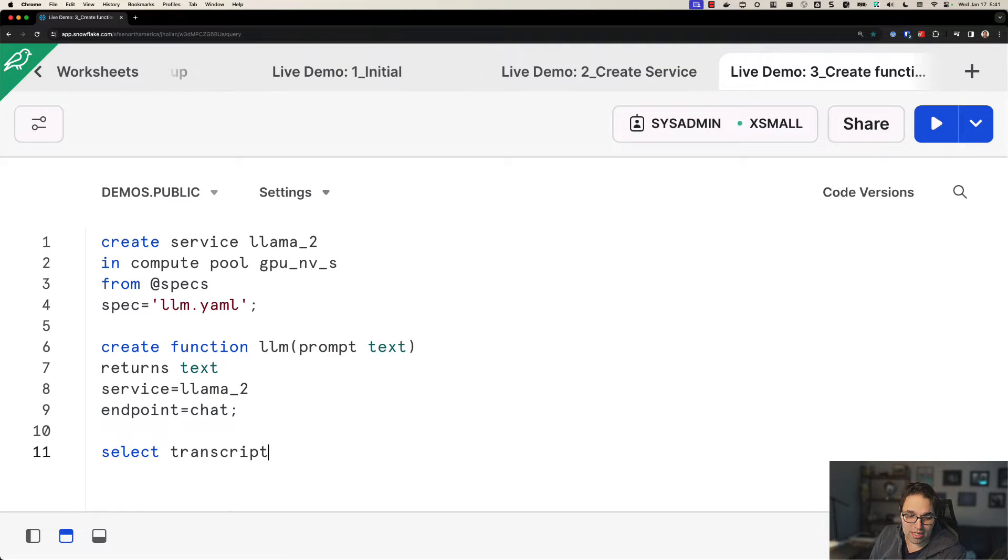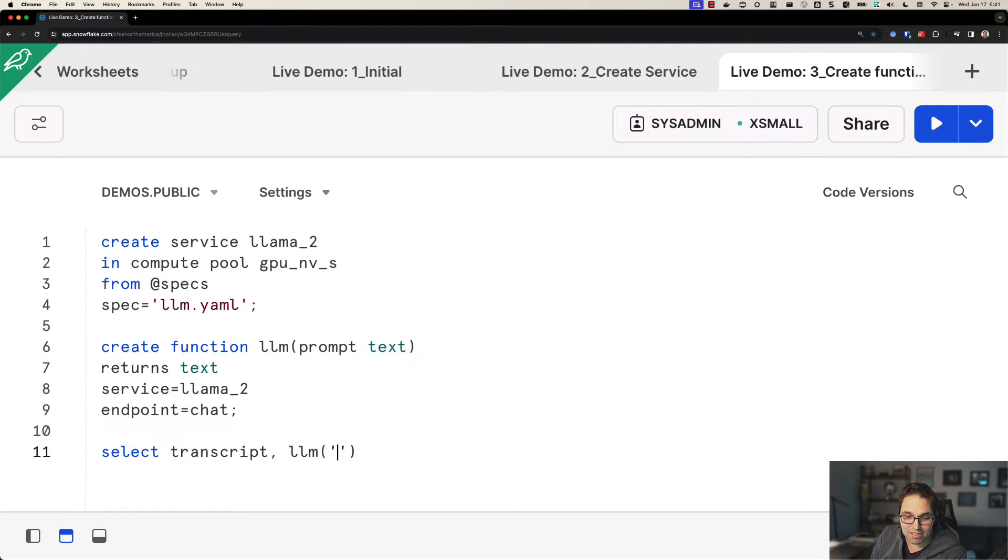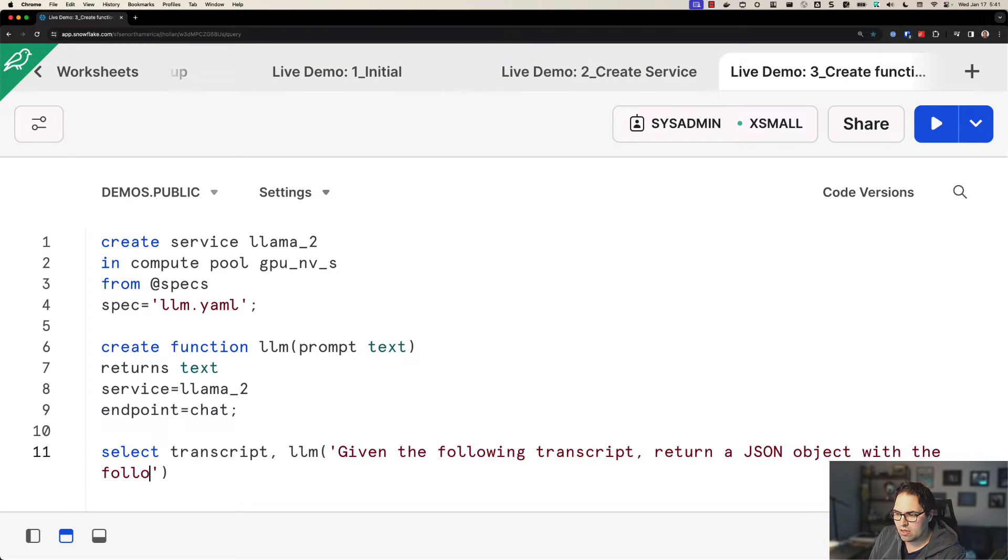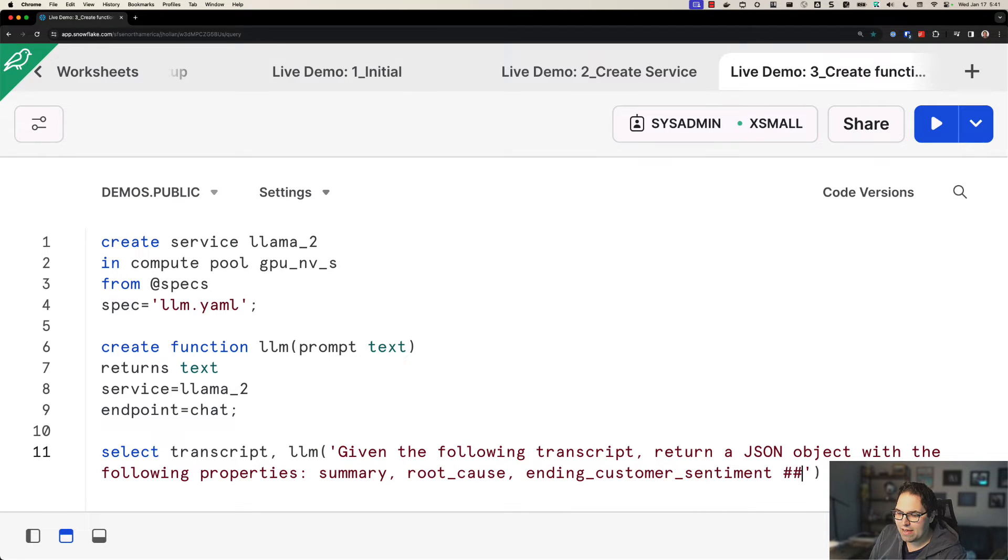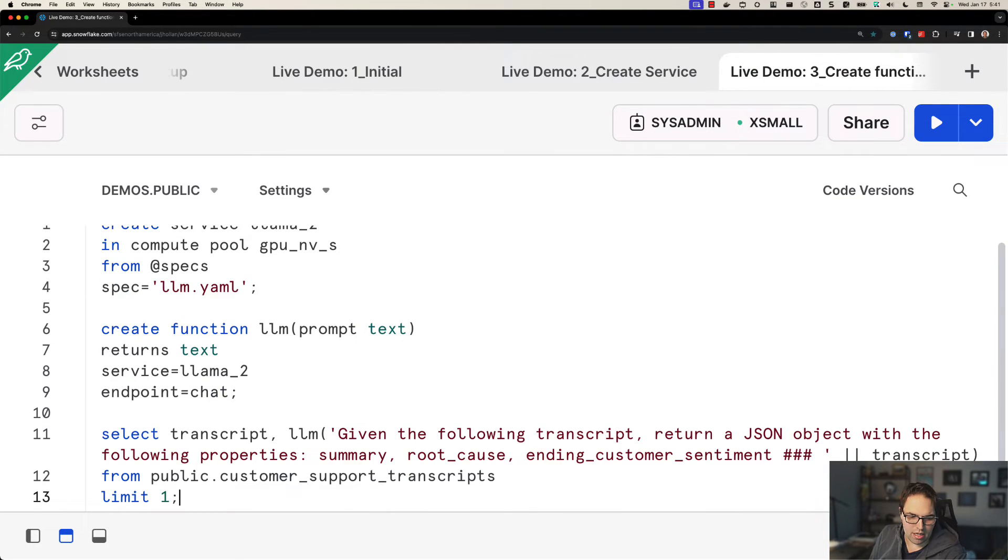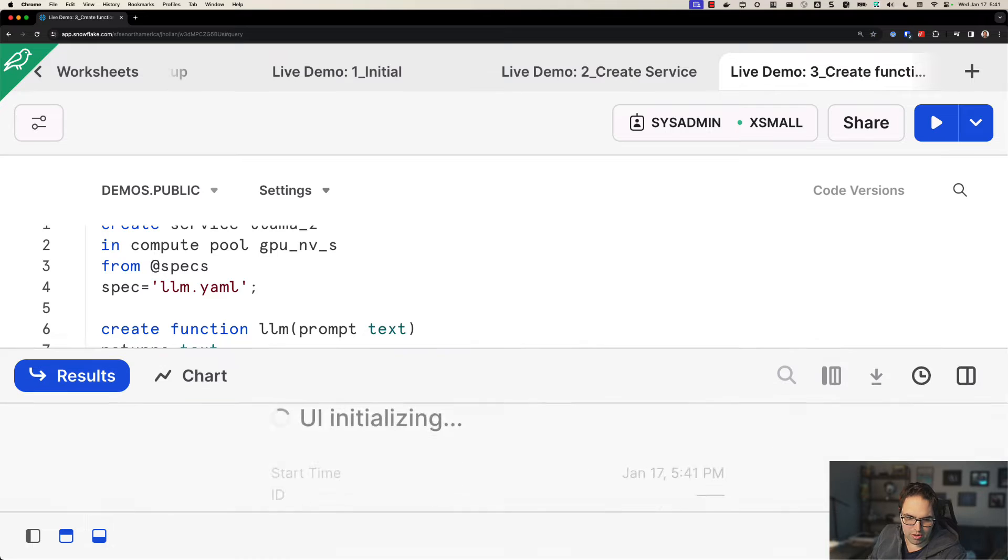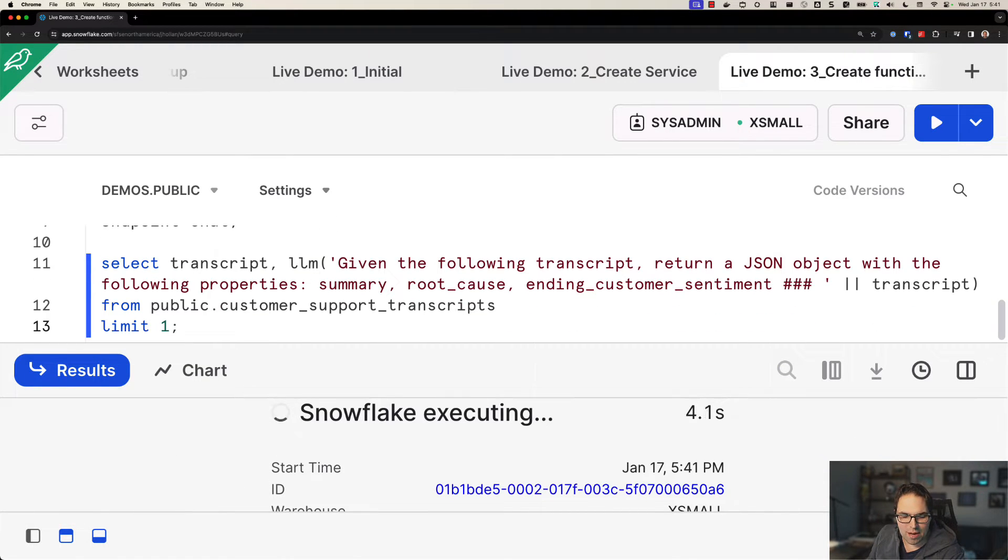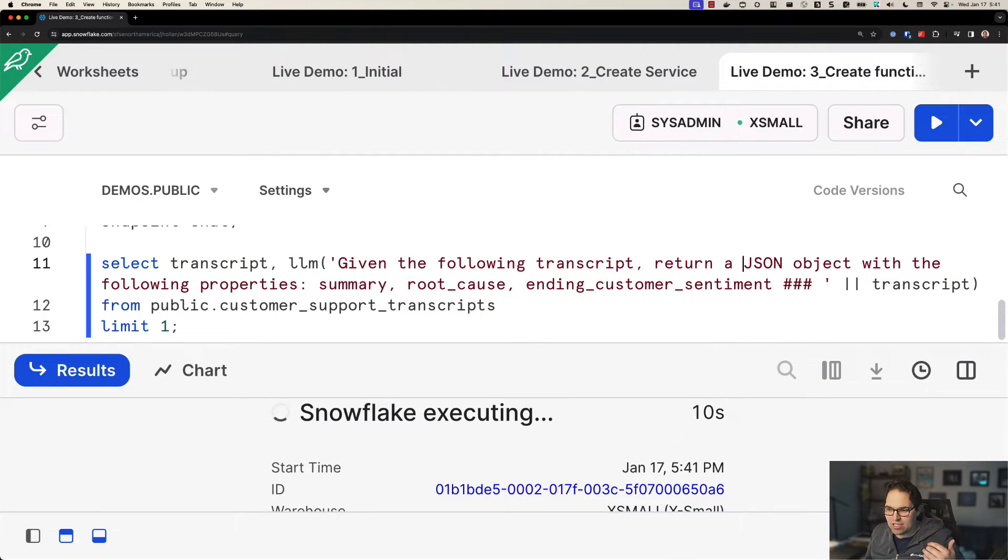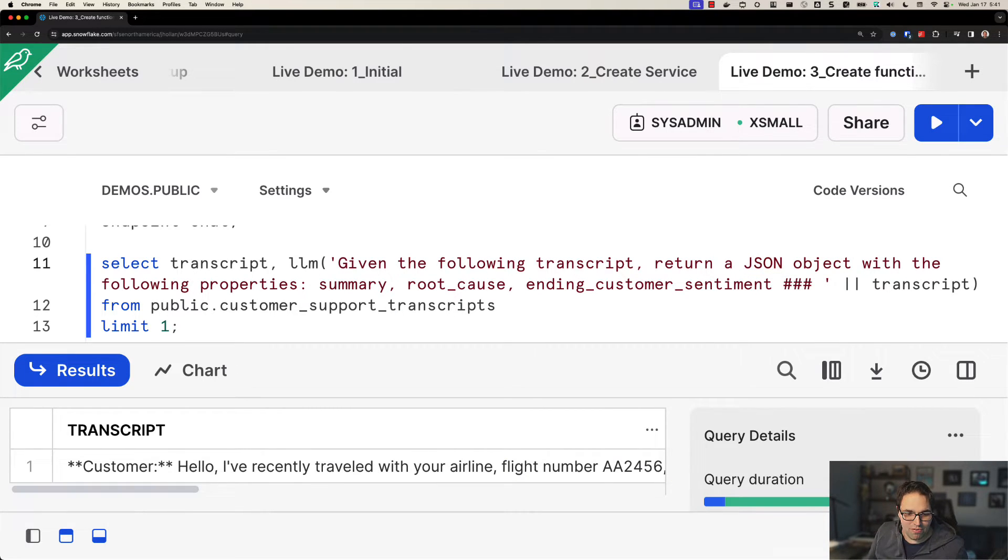So let's say select transcript. Here, I'm going to call that LLM function, but I'm going to give it some commands. Given the following transcript, return a JSON object with the following properties: summary, root cause, and ending customer sentiment. So I'm giving it some data, I'm going to pass in that transcript. Let me finish writing this really quickly here too. And limit one, I'll tell you what it's doing while it runs. Okay. I had to type that quickly before we ran out of time. So what this is doing now is I'm passing in that transcript to our LLM, but I'm giving it a command. I'm saying, take that really long blurb of text, return a semi-structured JSON object with a few very useful pieces of info.